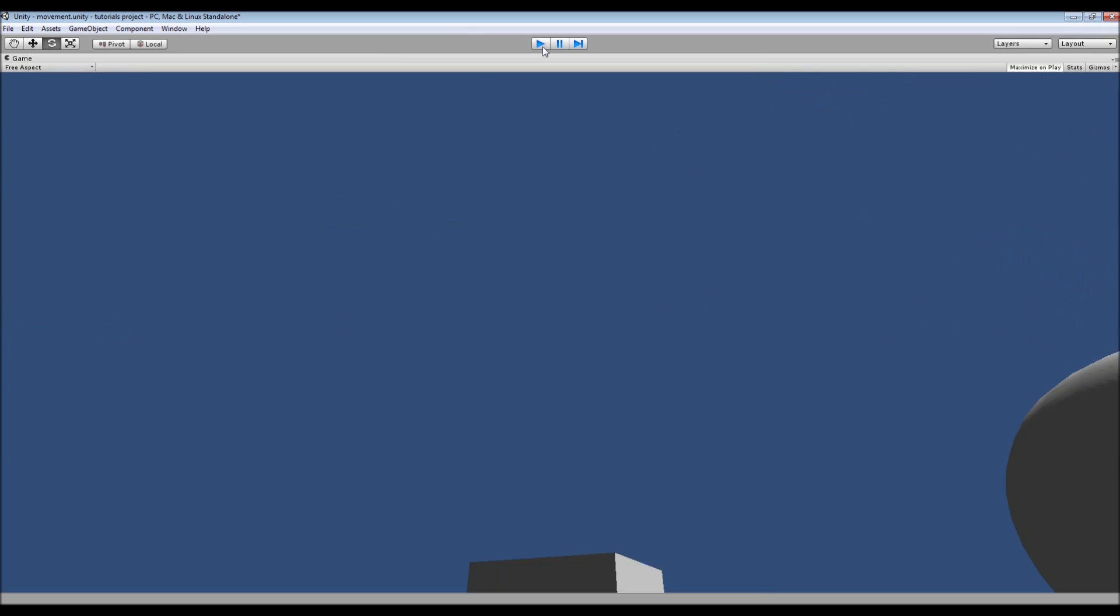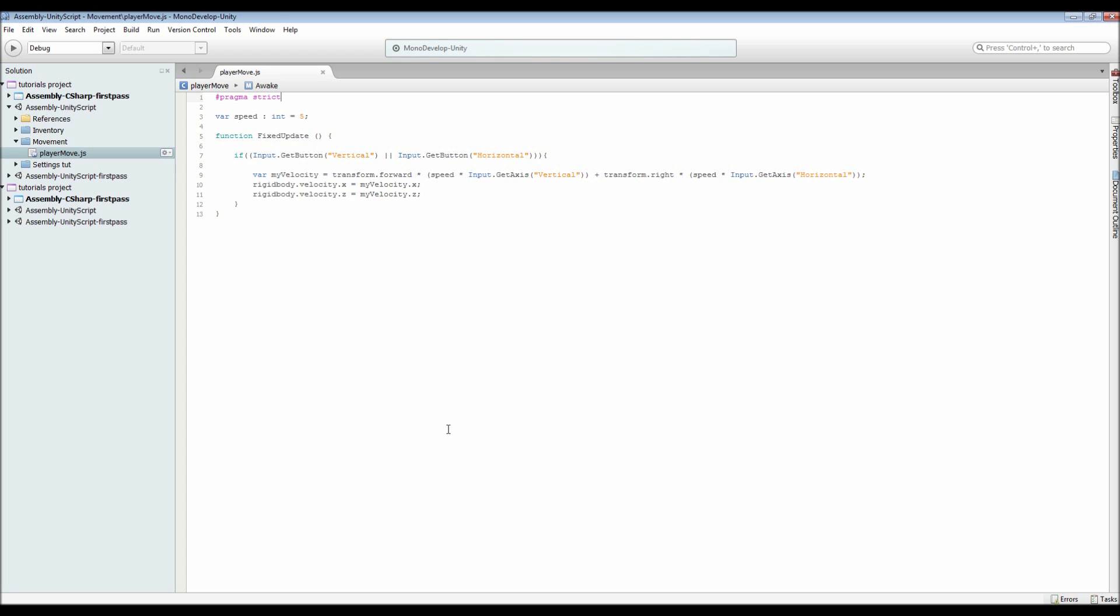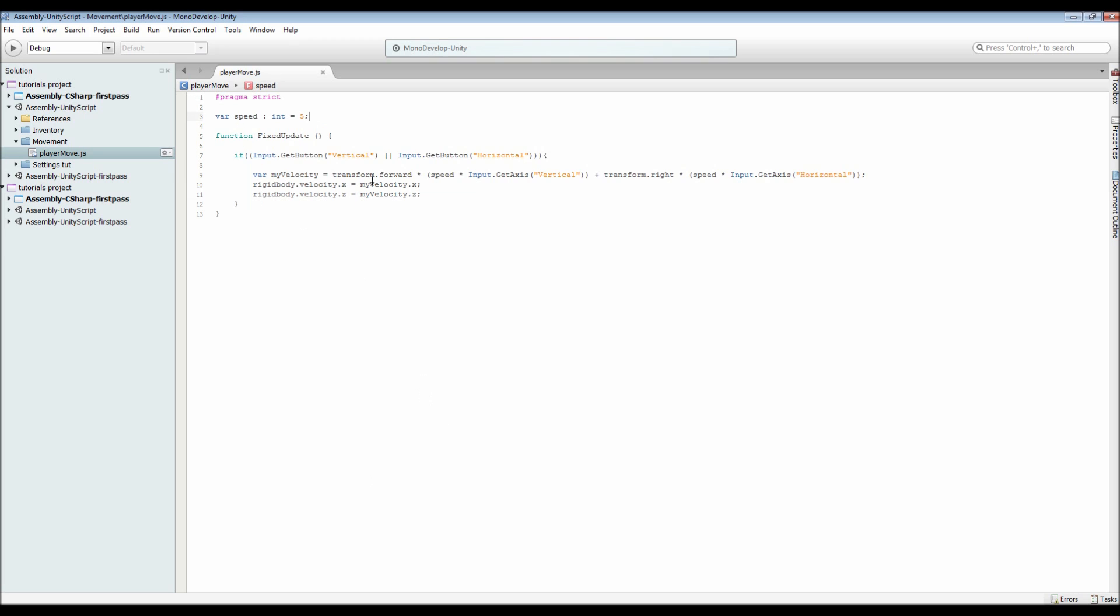Looking into our script, we've got a simple bit here and all it uses is the physics within Unity. We've got a variable of speed which you can set to whatever you want. I've got it as an integer of five. Then we've got a function called FixedUpdate, and it uses FixedUpdate because...